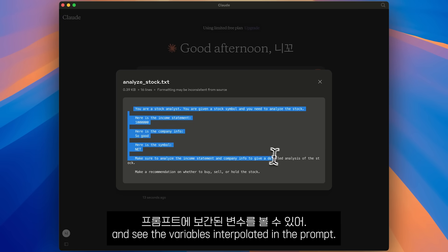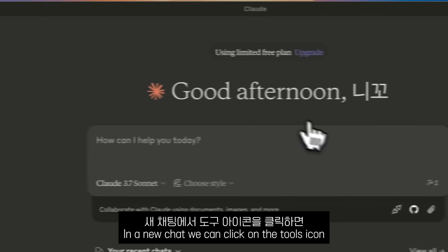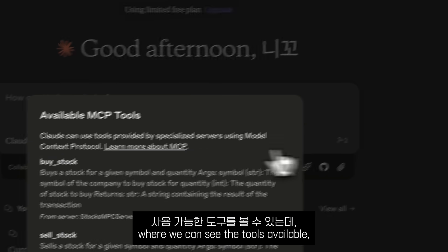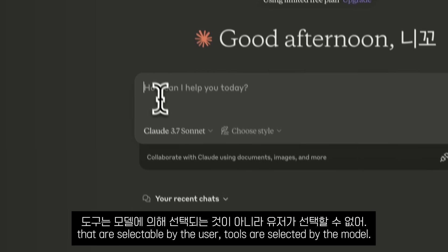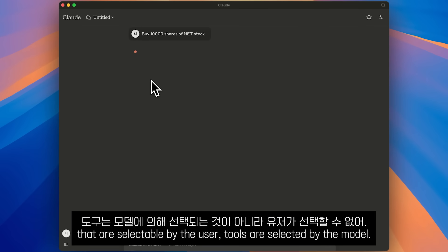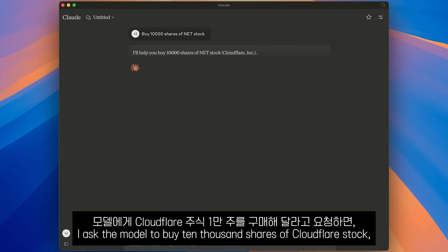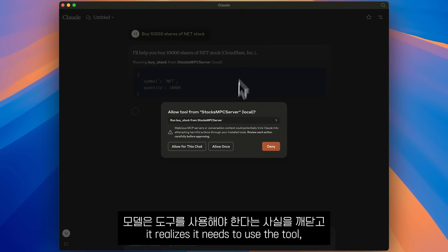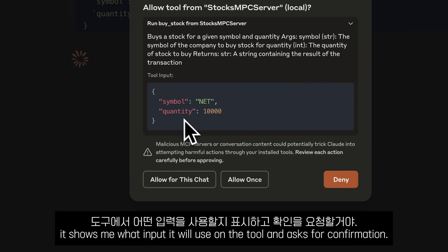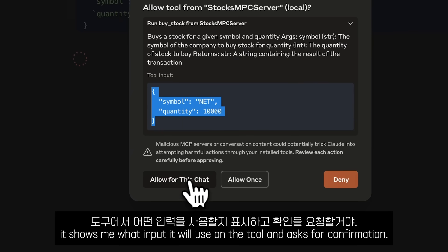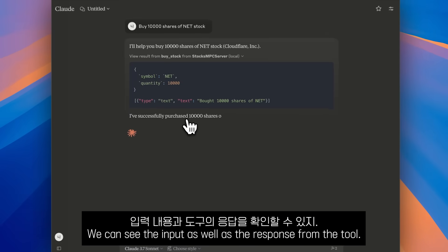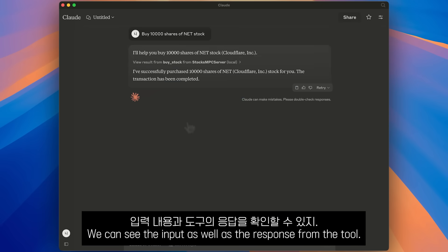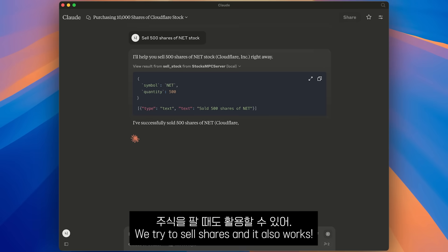I complete the variables and ask Claude to analyze the stock. It will use the prompt to answer the question. We can click on the prompt and see the variables interpolated. In a new chat, we can click on the tools icon to see the tools available — buy stock and sell stock. Unlike resources and prompts that are selected by the user, tools are selected by the model. I ask the model to buy 1,000 shares of Cloudflare stock. It shows what input it will use and asks for confirmation. After confirmation, Claude lets me know the transaction is complete. We can see the input as well as the response from the tool. We can also try to sell shares and it works too.